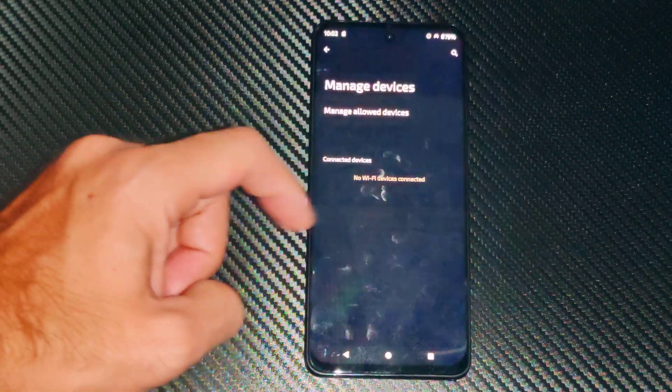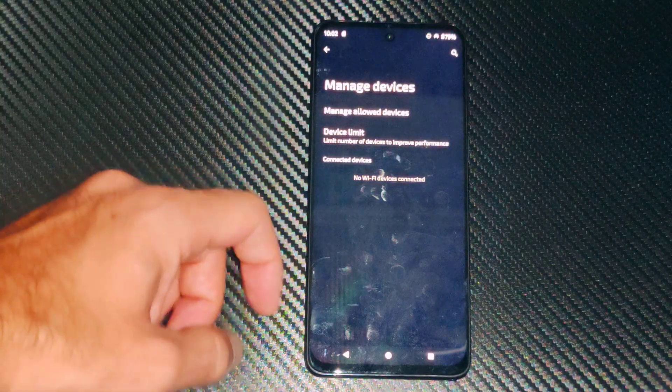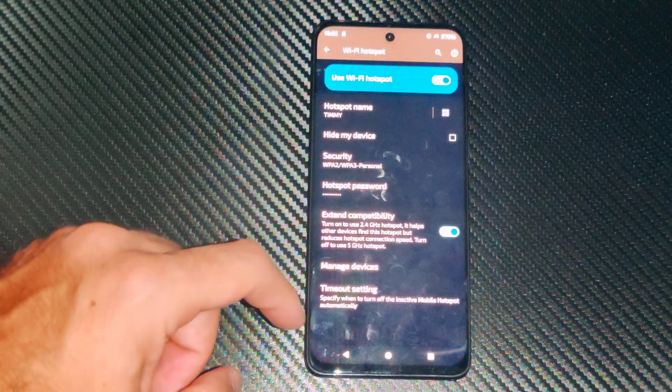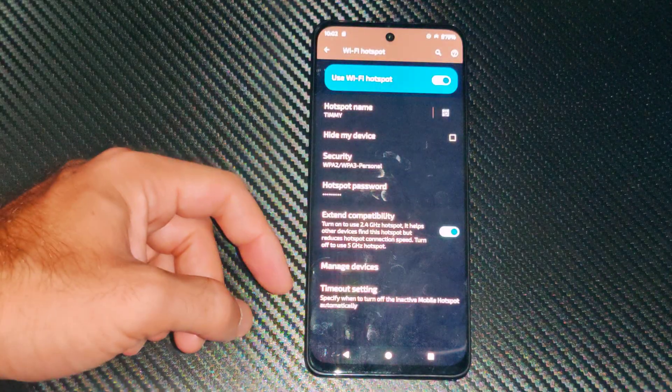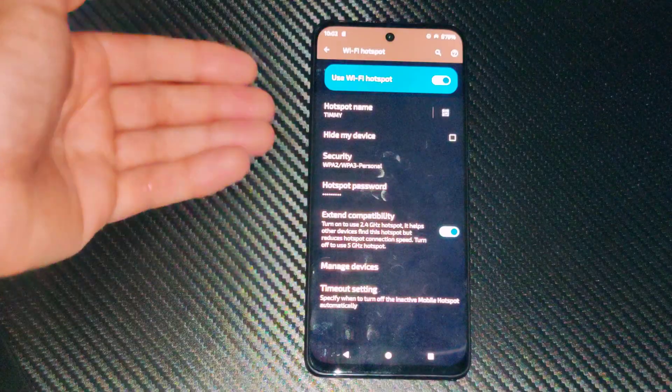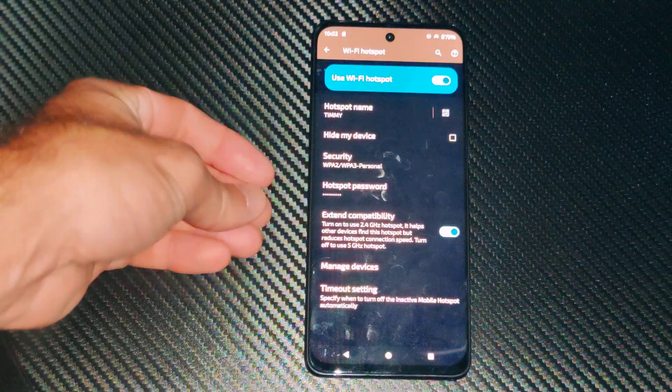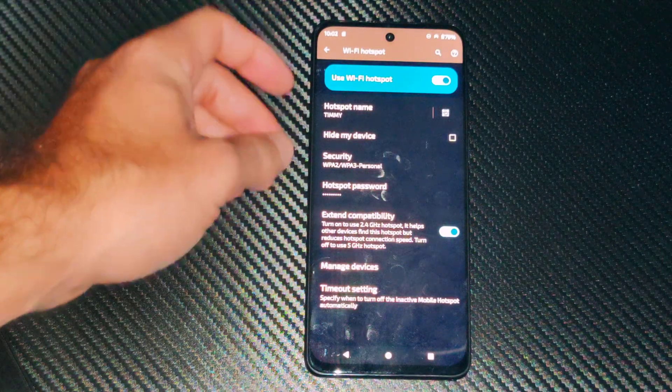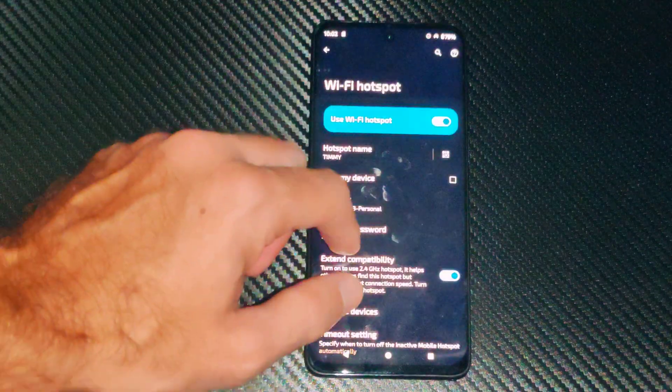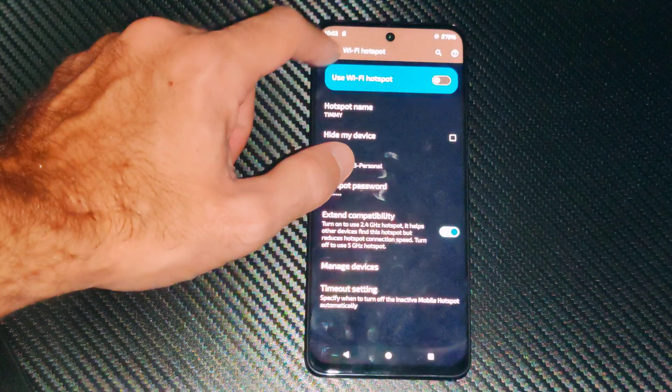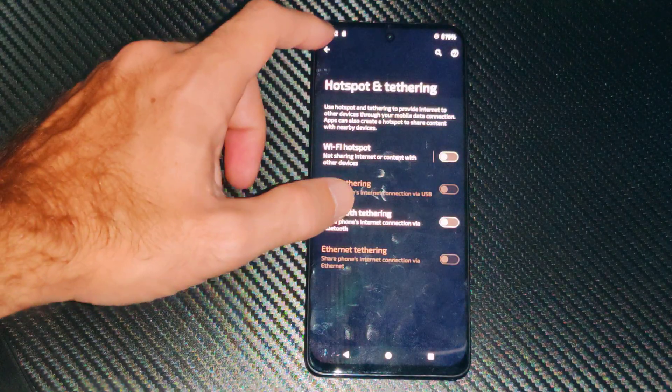So that's what I did. Then you can manage the devices right here and it doesn't look like anything's on there, and then timeout settings. So I got this turned on and I should be able to relay my hotspot or my data connection to something else now.